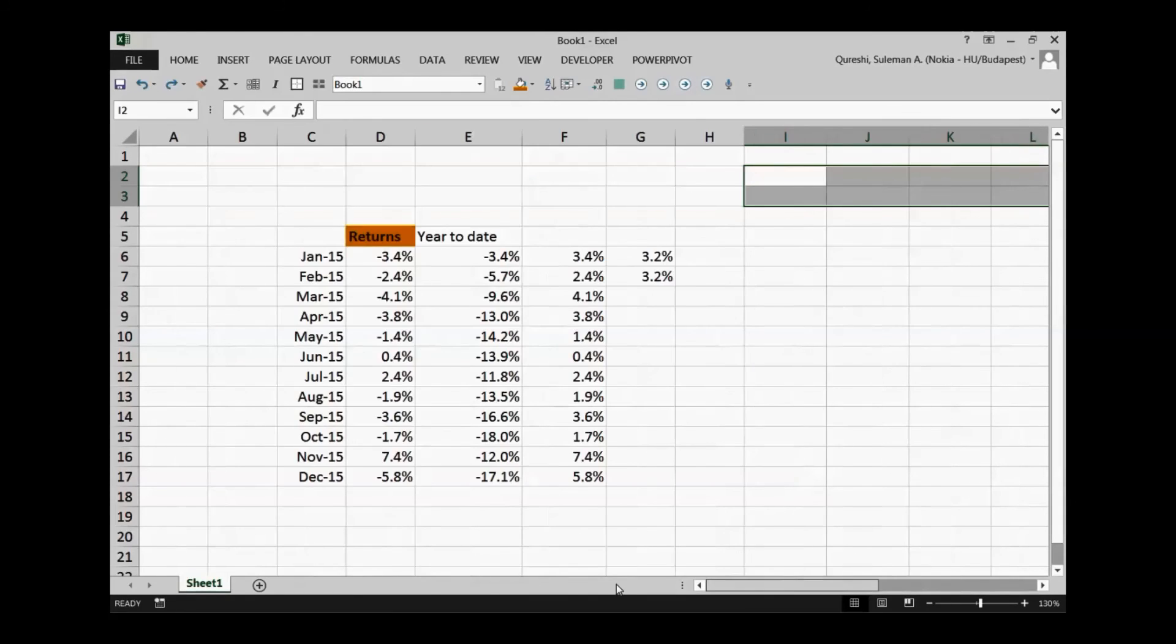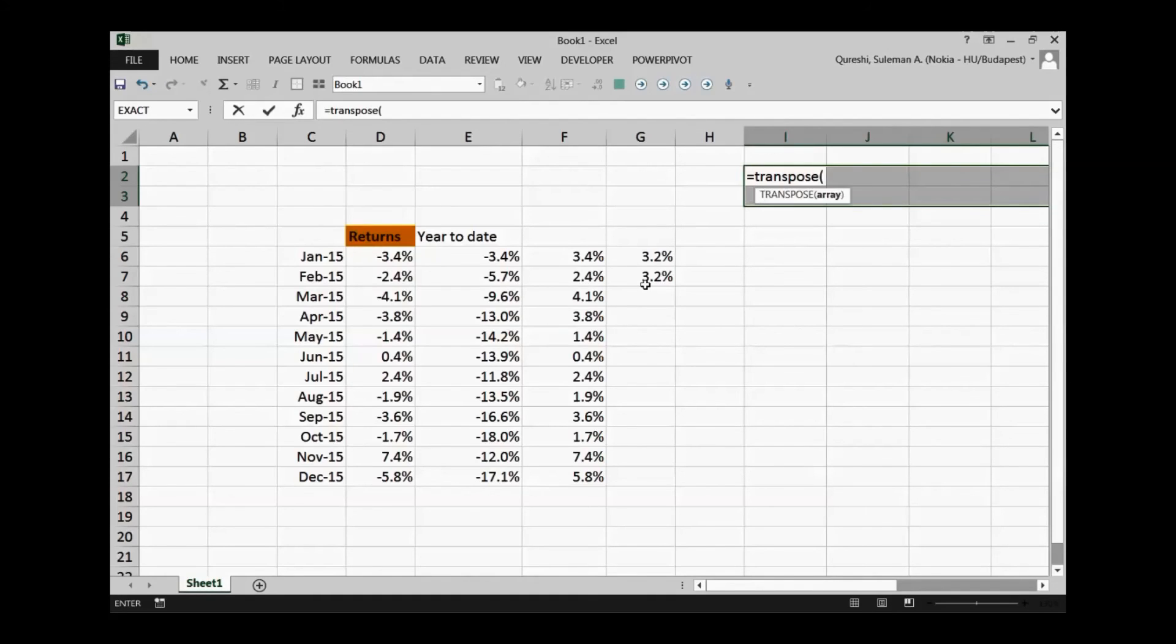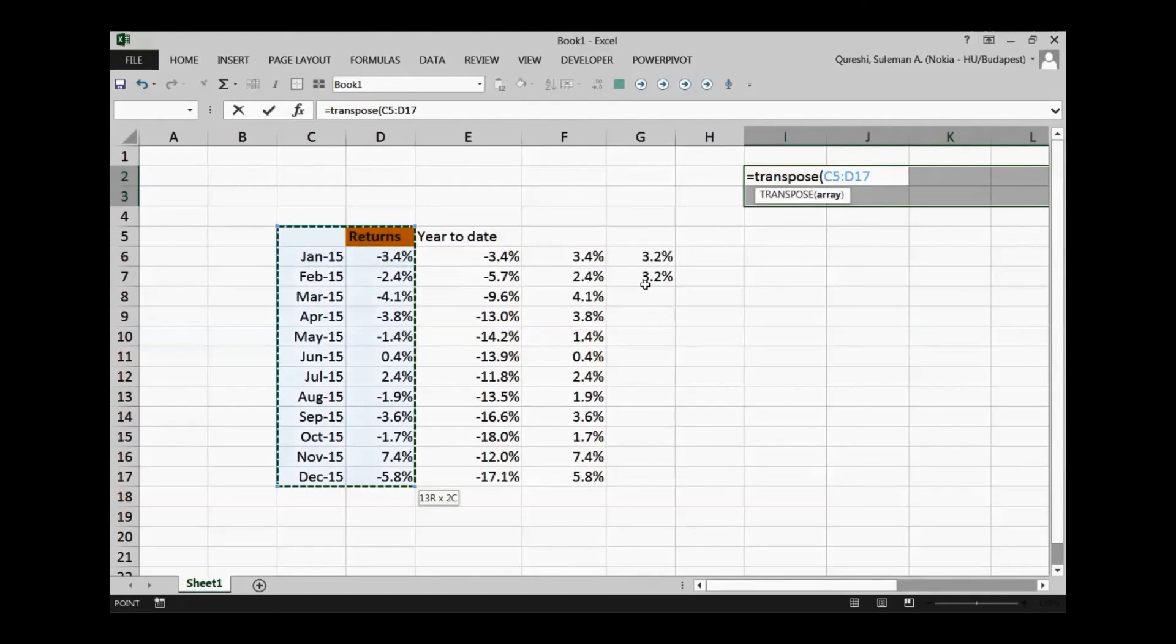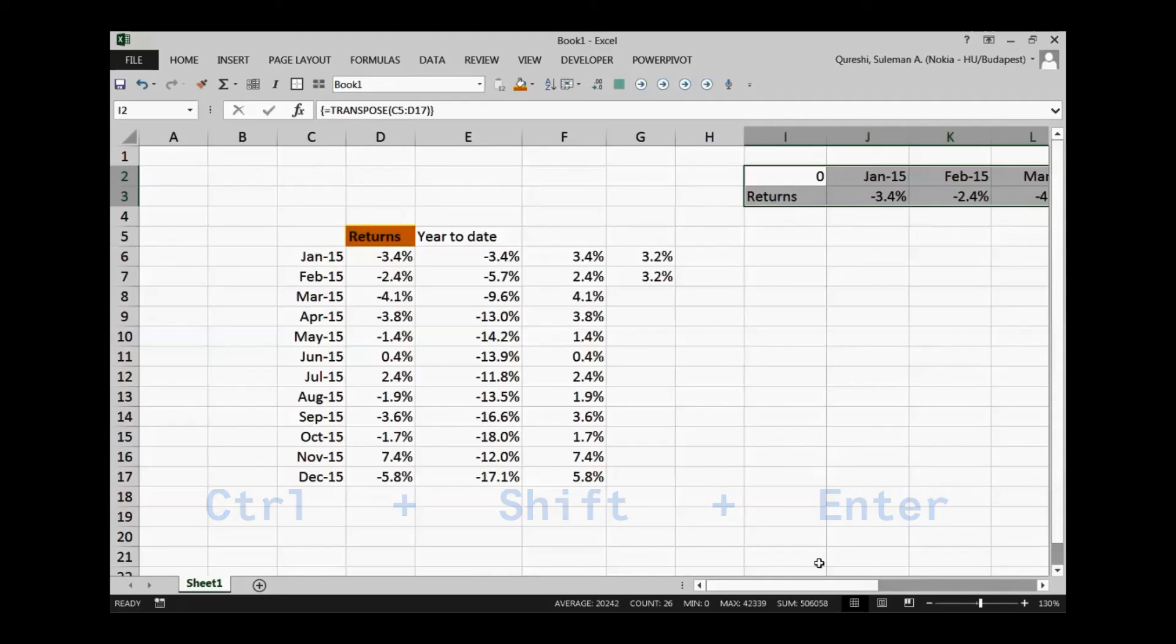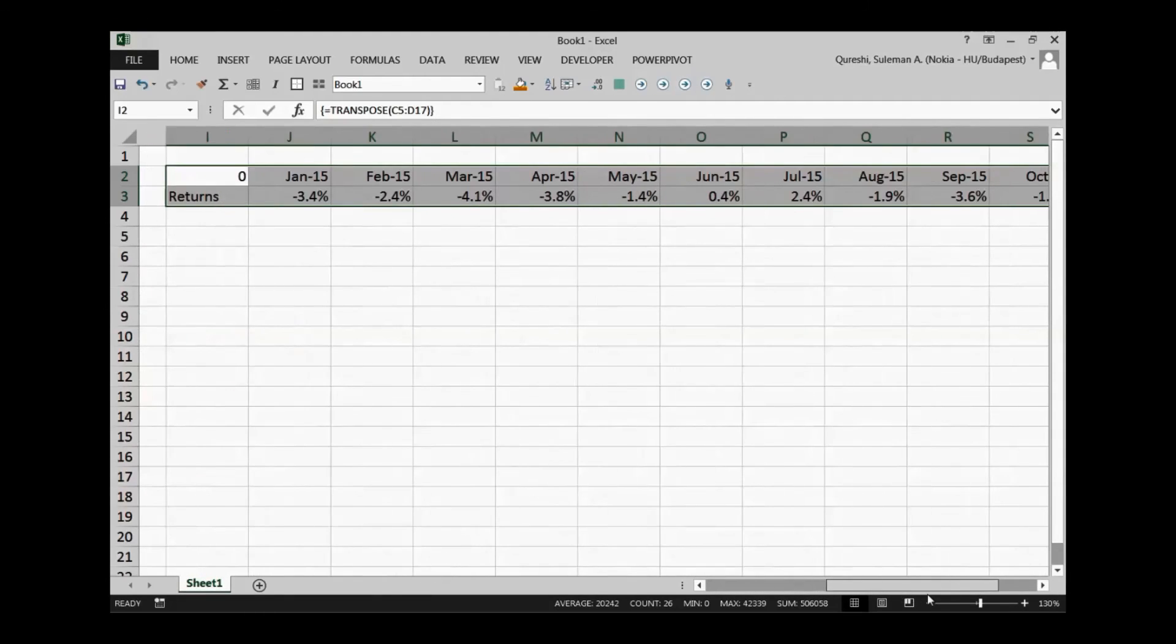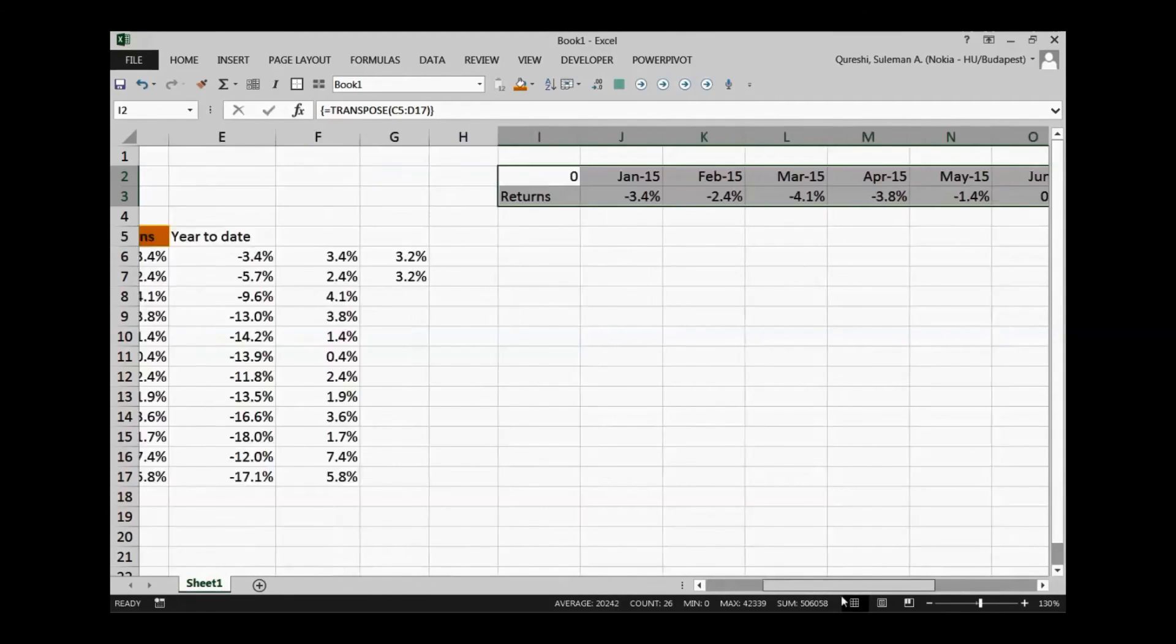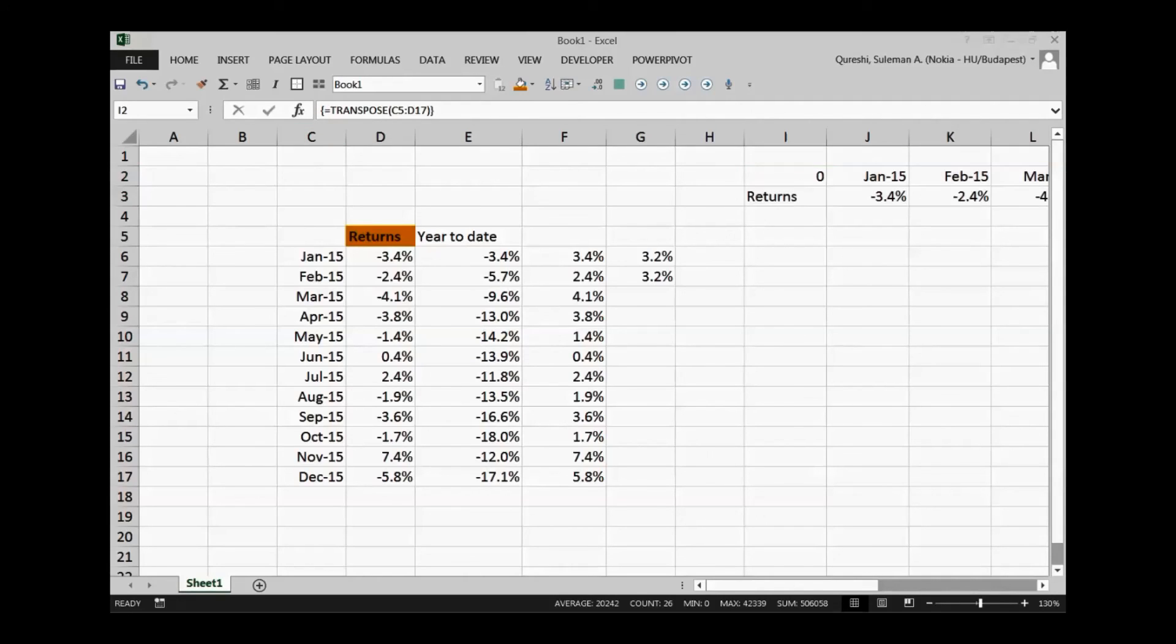So now I will start typing the formula equals transpose. I will put in the range of the array from here. I've selected all the range. Now close the formula and I'll press ctrl shift enter. That is the magical formula. You can see the transpose is magically done here. It's very fast, it's quick and it's exactly correct. But the problem is you don't forget this magical formula ctrl shift enter.